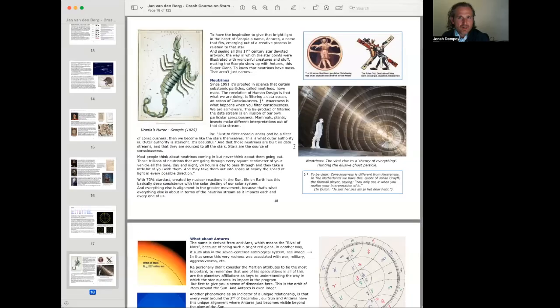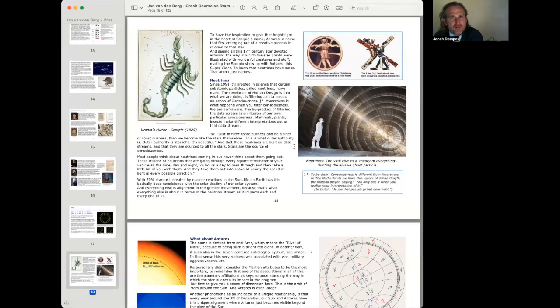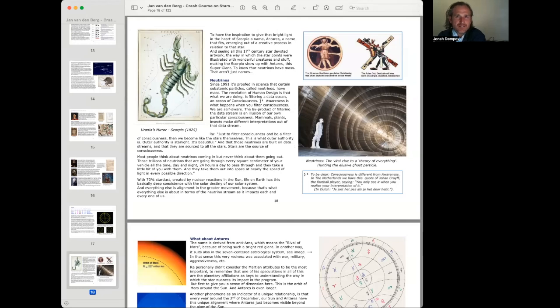All right, and we are going to do part nine of Jan van den Berg's crash course on stars. And in this part, we are looking at Antares.